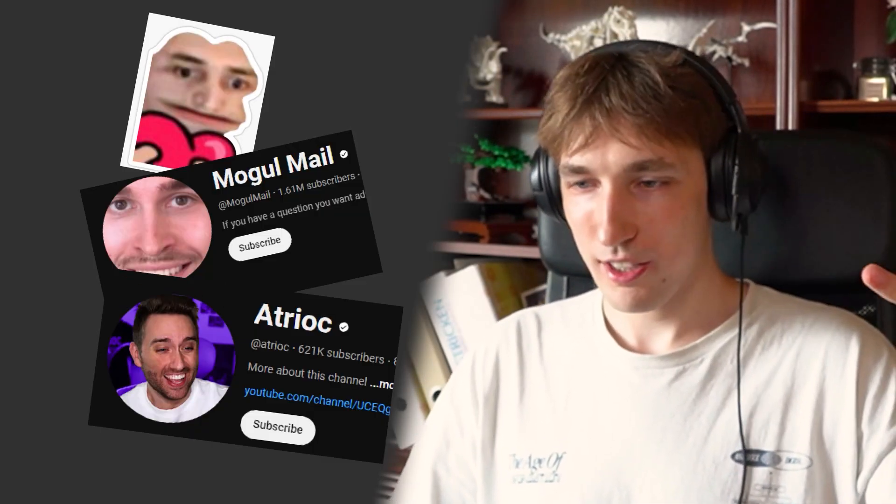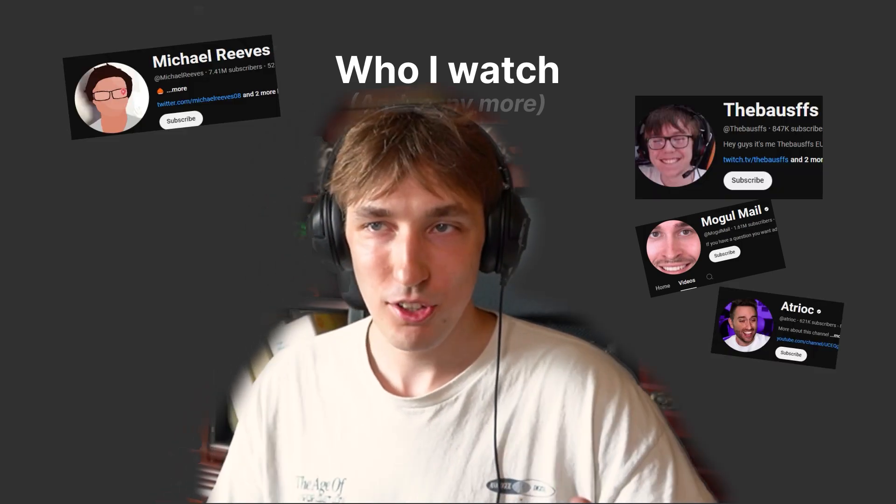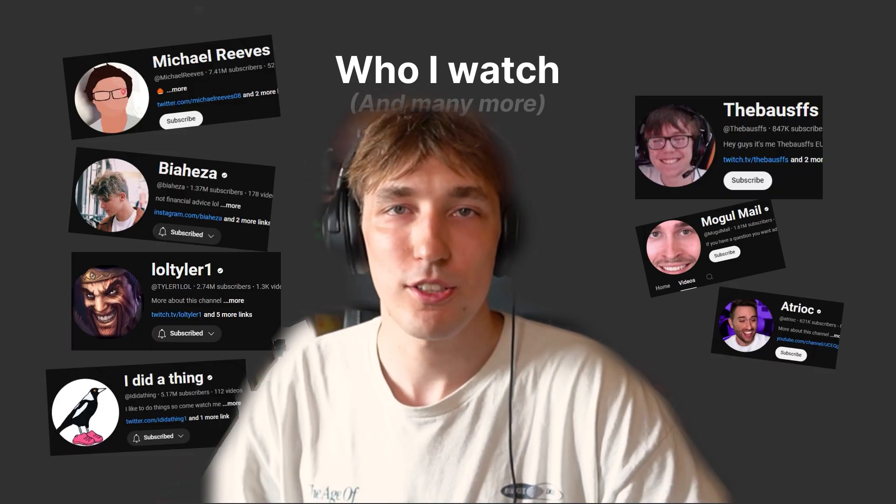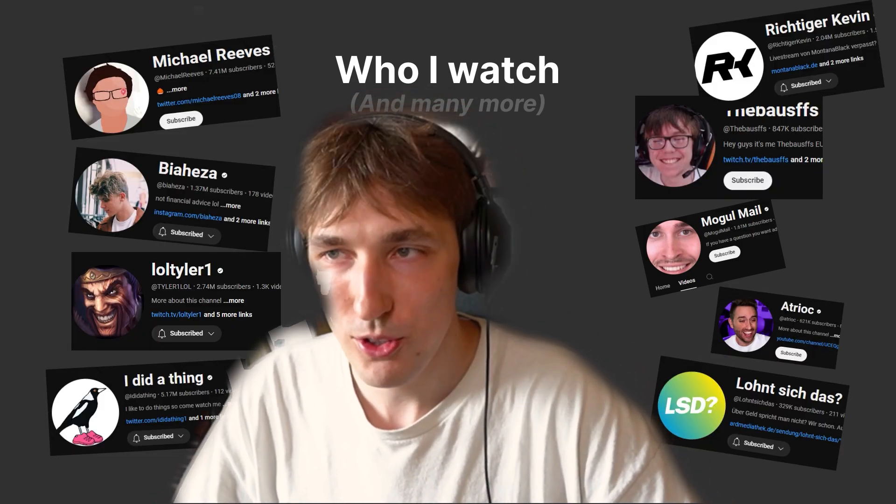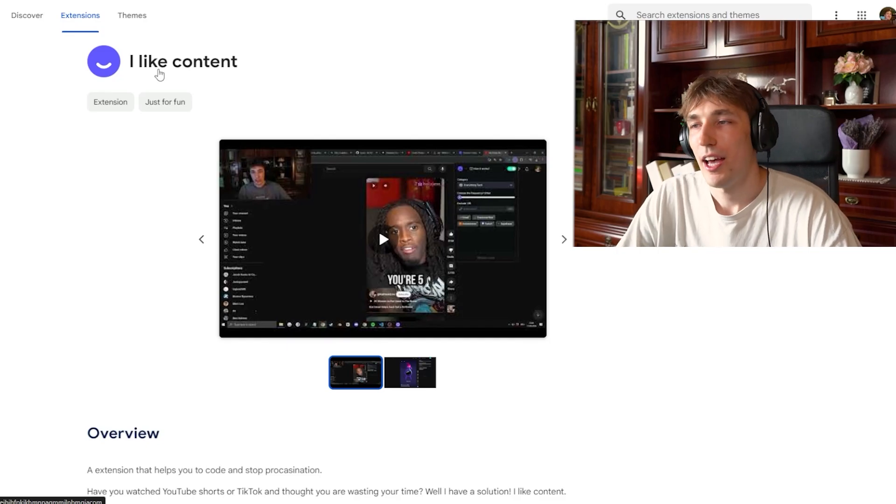I watch everyone and everybody - XQC, Ludwig, Atriarch, Debaus. I'm basically addicted to content, so I wanted to create a solution. And the solution was this Chrome extension.